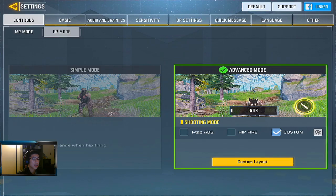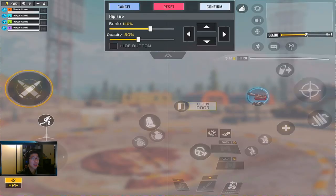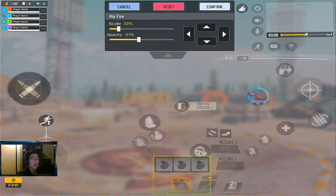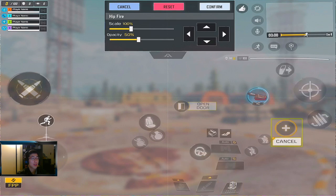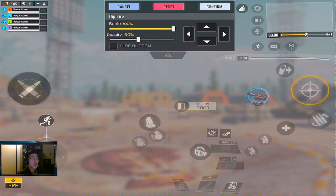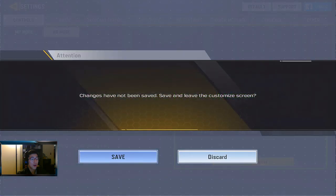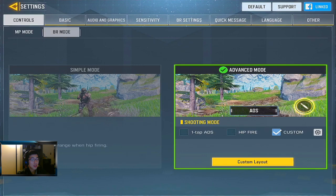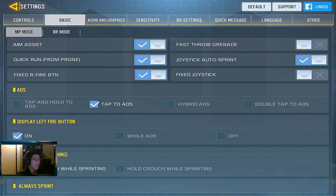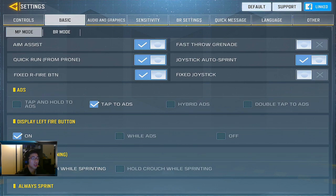For BR mode, which I don't really play as much, it's almost the same thing — I just customize my backpack, meds, and grenades. Moving to the Basic settings, I like to have aim assist on because it helps me with sniping. Quick run from prone is on, which allows me to do that more easily.